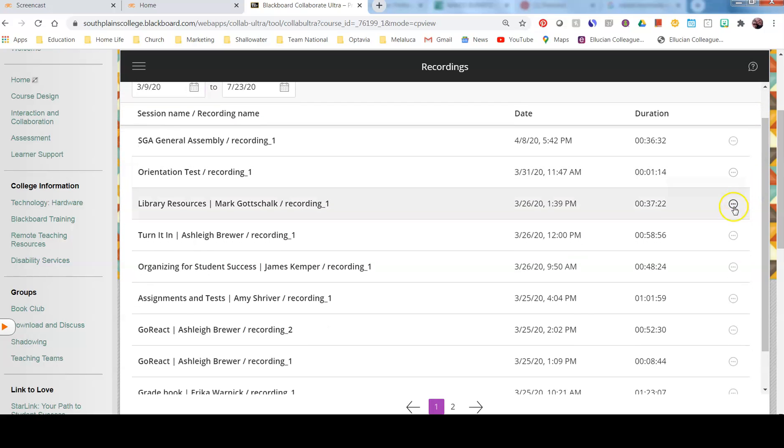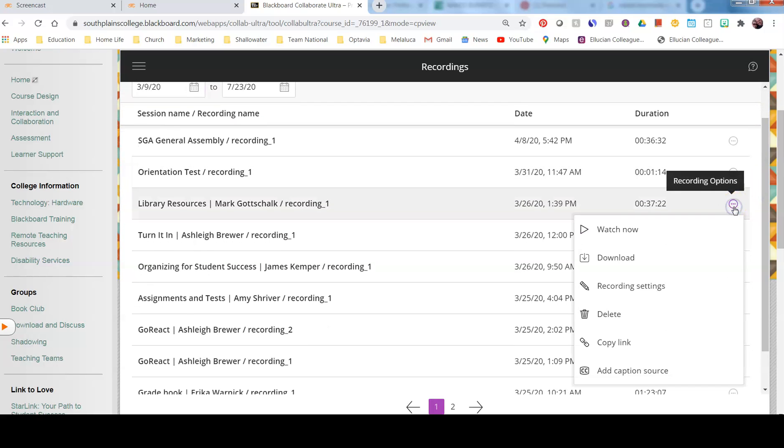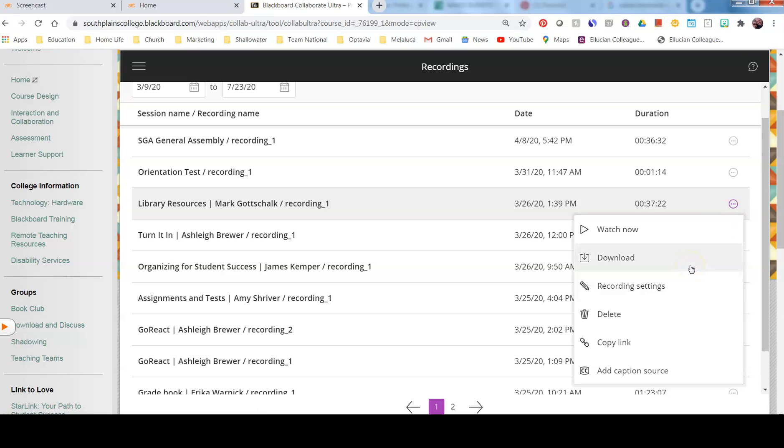One thing to note here is that you are able to download the videos. If you want to pull out five, ten minutes of a video, you are able to do that. You can also copy the links. So if you recorded a video for your first module, you could put that link to the recording up in the first module.